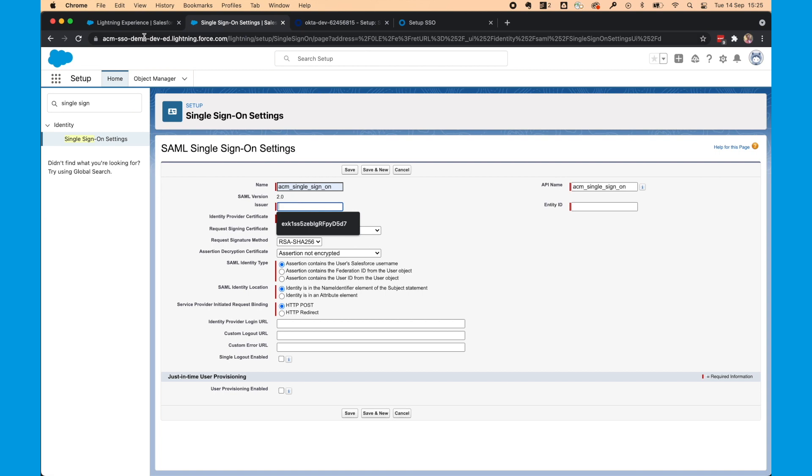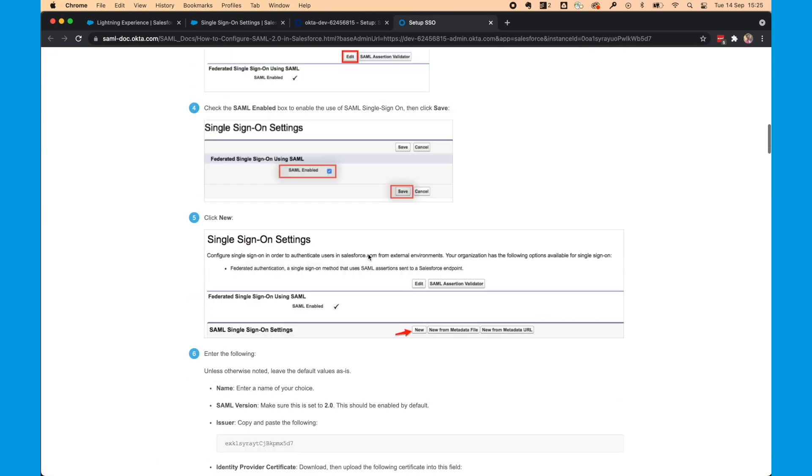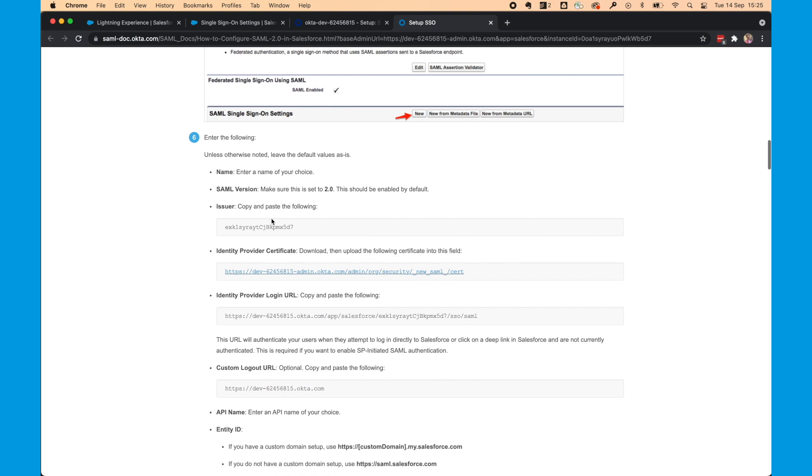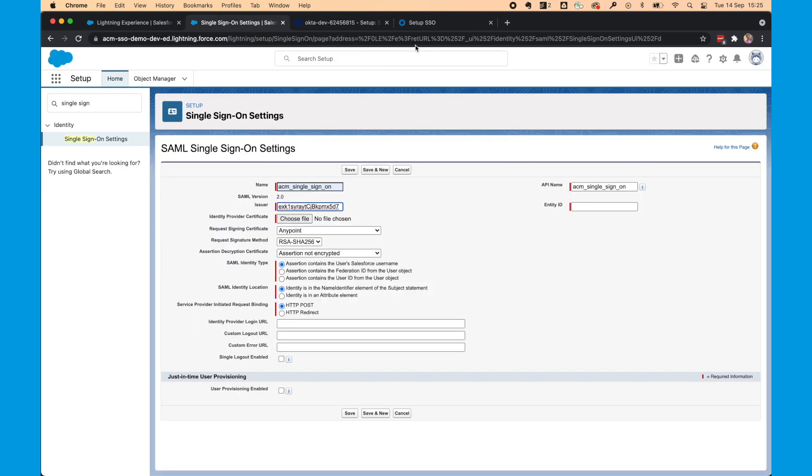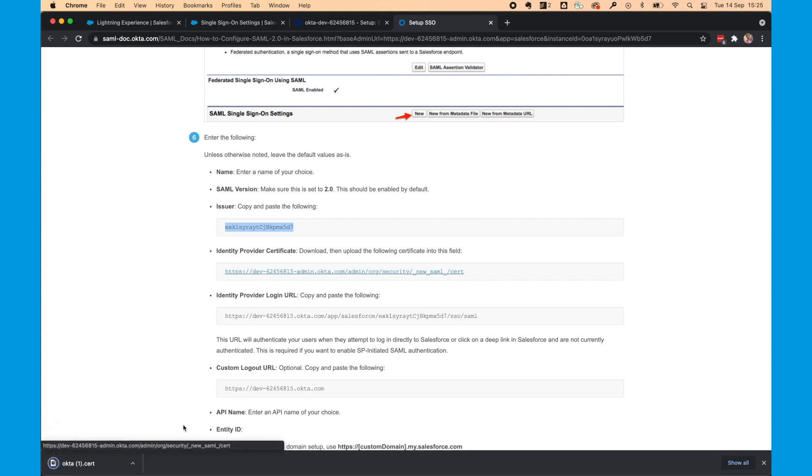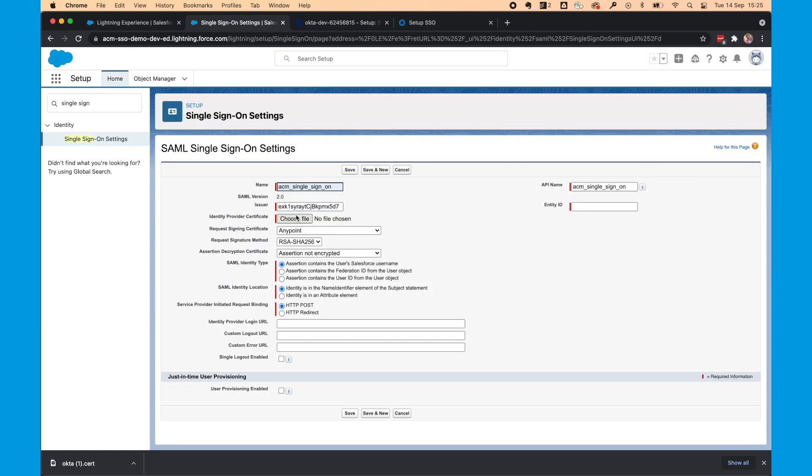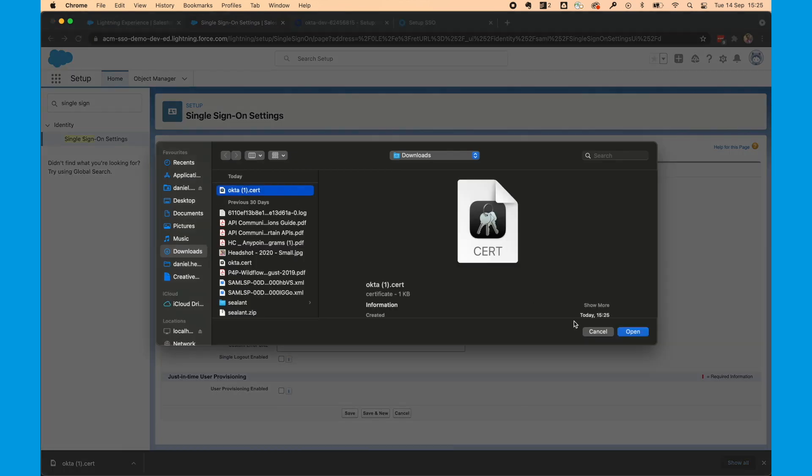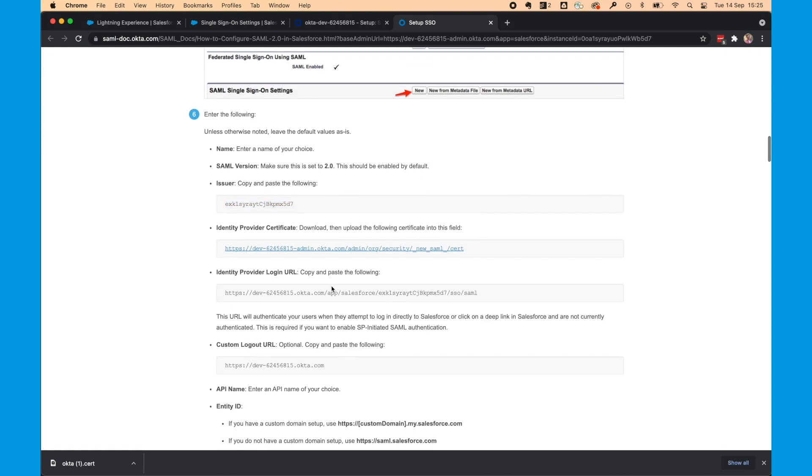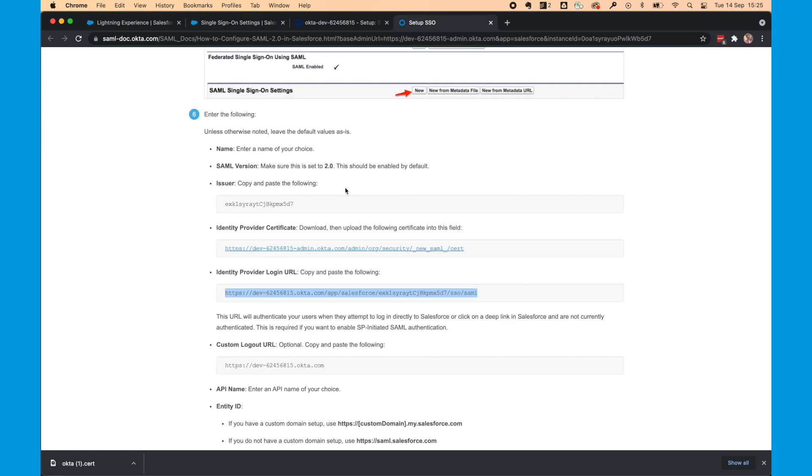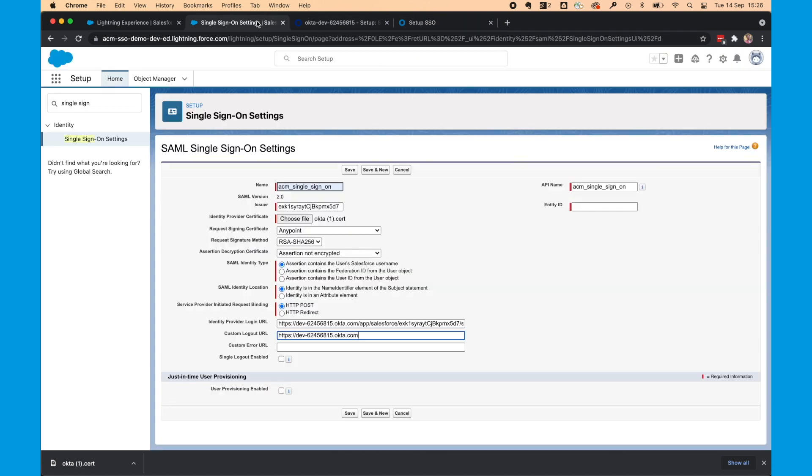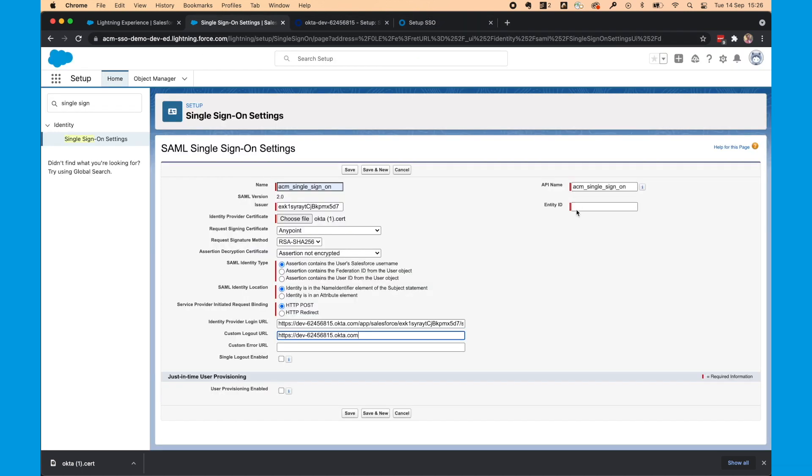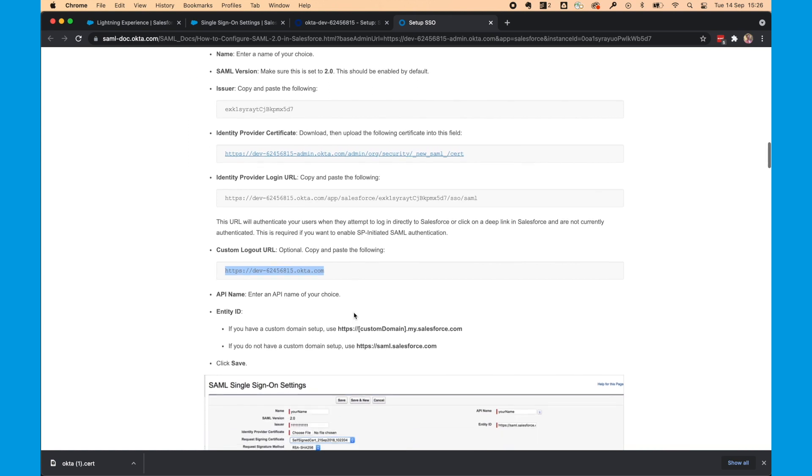The issuer we can get from the Setup SSO page that was opened. We'll also get the Identity Provider Certificate. So you can download that and then add it in. Next, we'll add the Identity Provider Login URL. And because we're going to set Custom Logout URL as well, we'll do that.